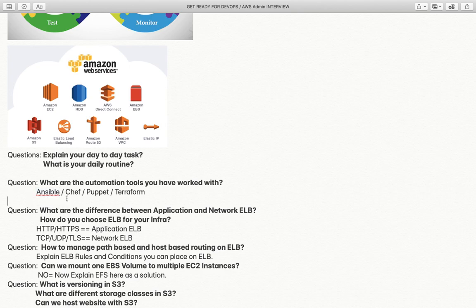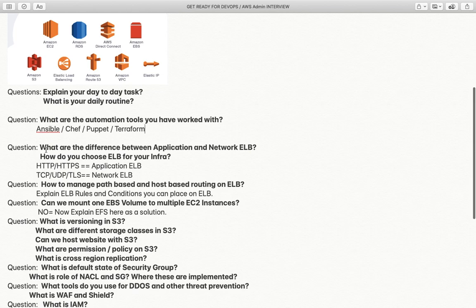After you name the tools, there will be cross questions related to each one. For Chef: what is a cookbook? For Puppet: how does it work, how do you create master and client certificates, how do you authenticate a new agent, how do you upgrade Puppet version or send force upgrades to all clients? For Terraform: how do you create resources, ensure servers are created on different platforms, and integrate multiple platforms?